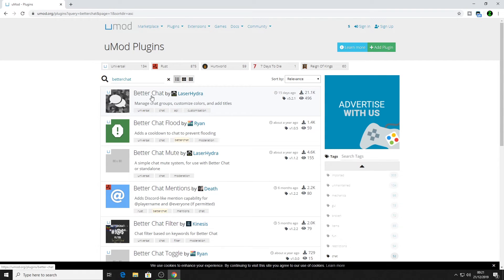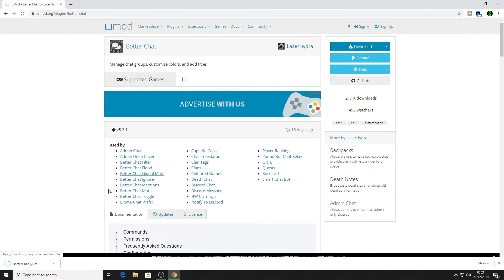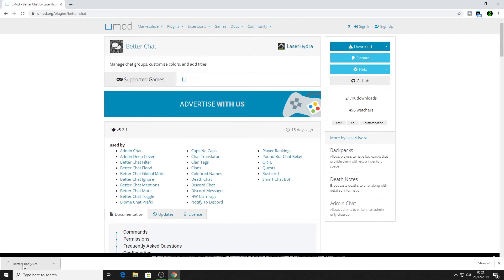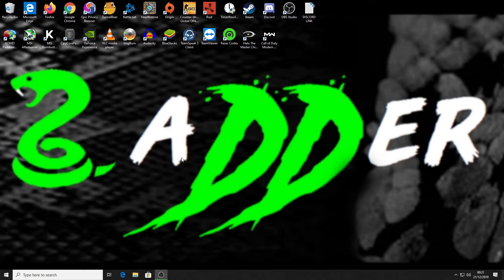The first one at the top is BetterChat by Laser Hydro — that's the one you're looking for. Click that and then click Download. Once you've downloaded BetterChat, you can close your browser.